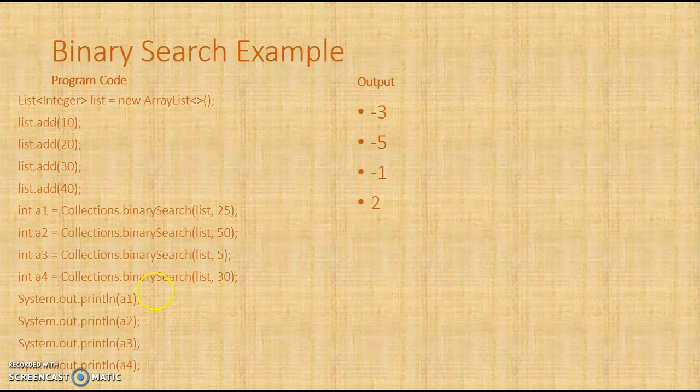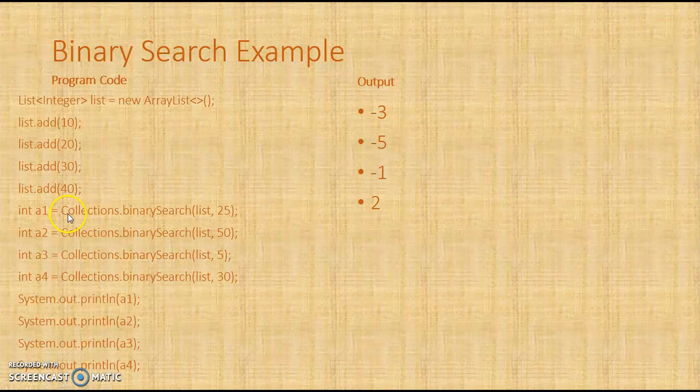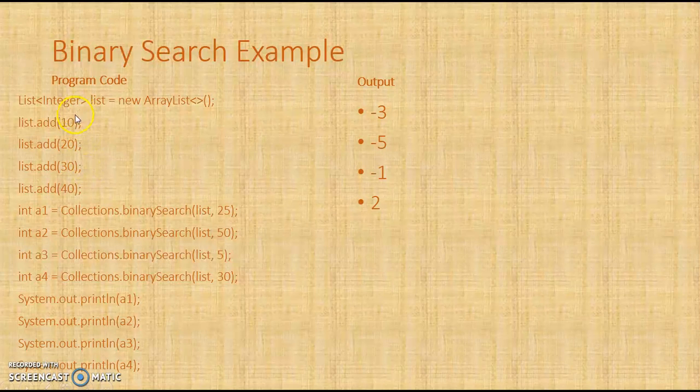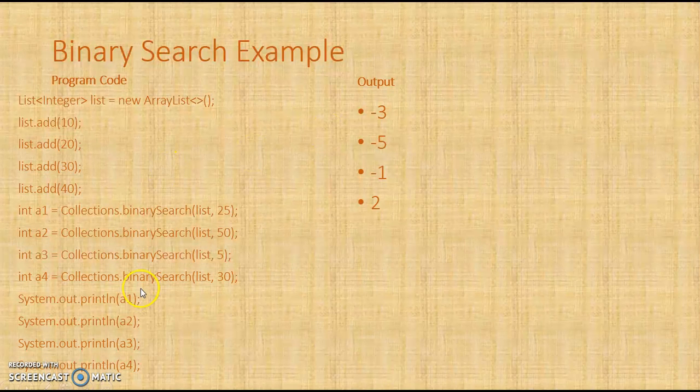So this is an example I have taken. What I have done here is I have taken one list where I have added the numbers 10, 20, 30, and 40. Now I am calling binary search, Collections.binarySearch for 25. So 25 should be, if we are understanding the list, it should be 0, 1, and 25 should be at position 3. So what is it returning? It is returning minus 3. So here we have printed and here is the output.